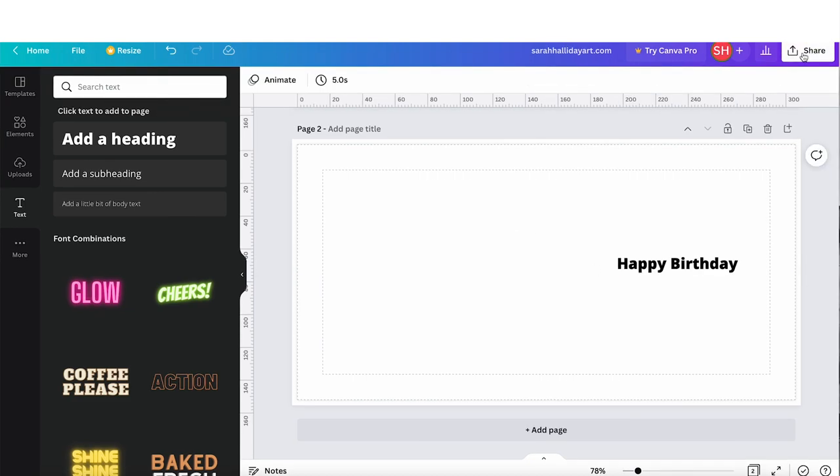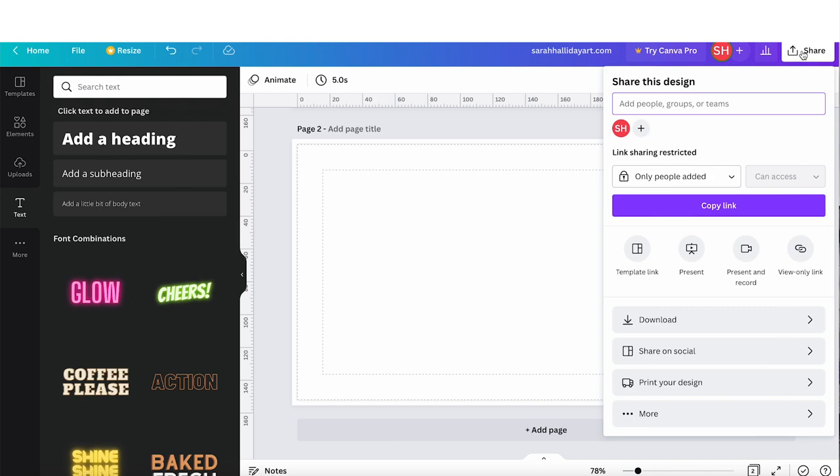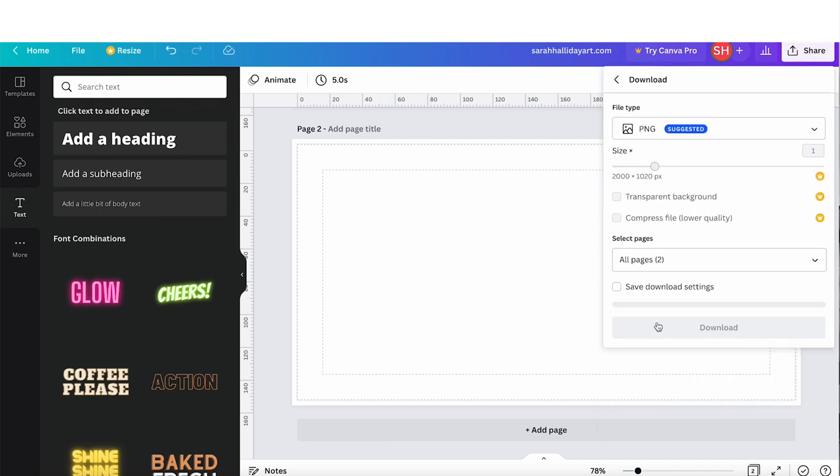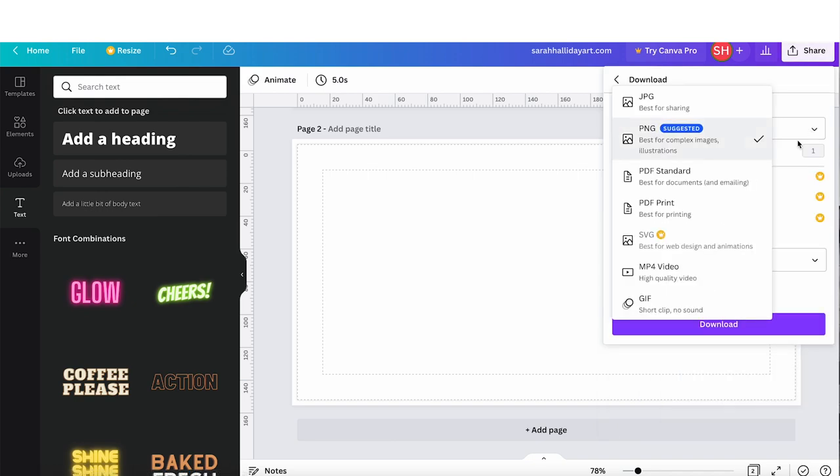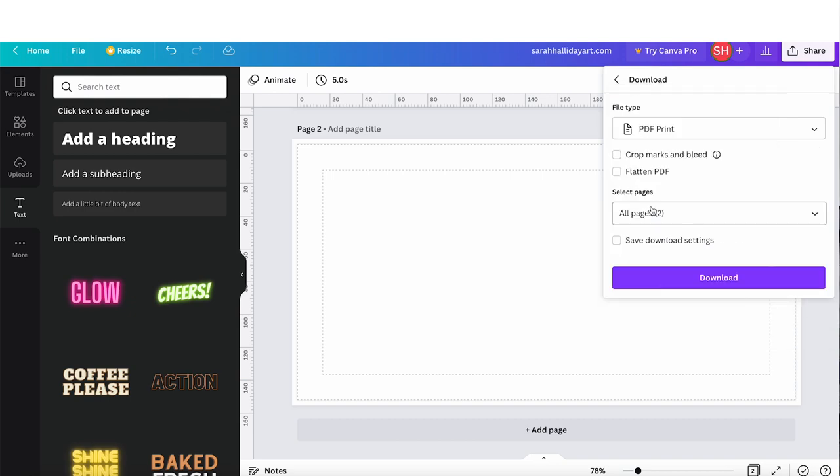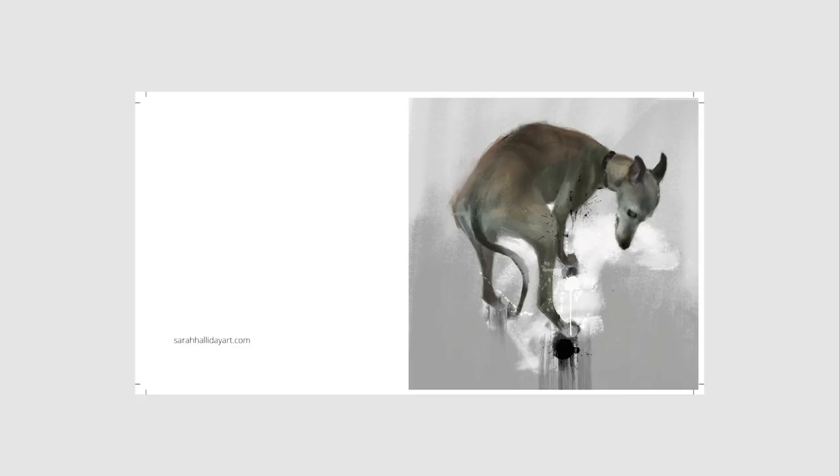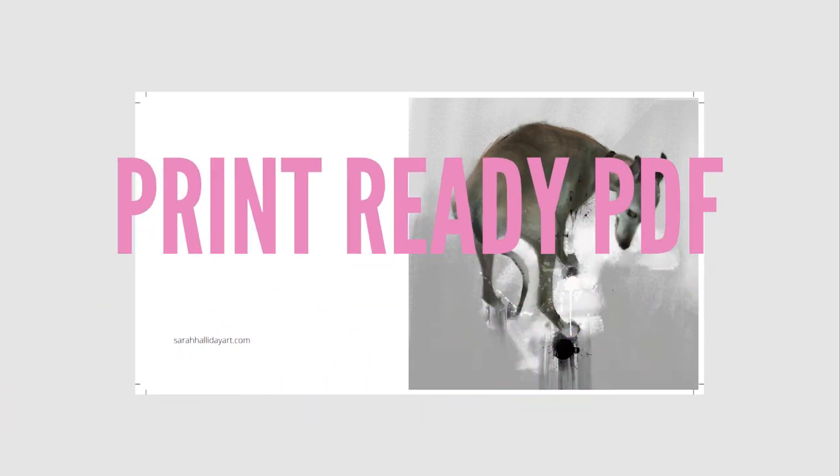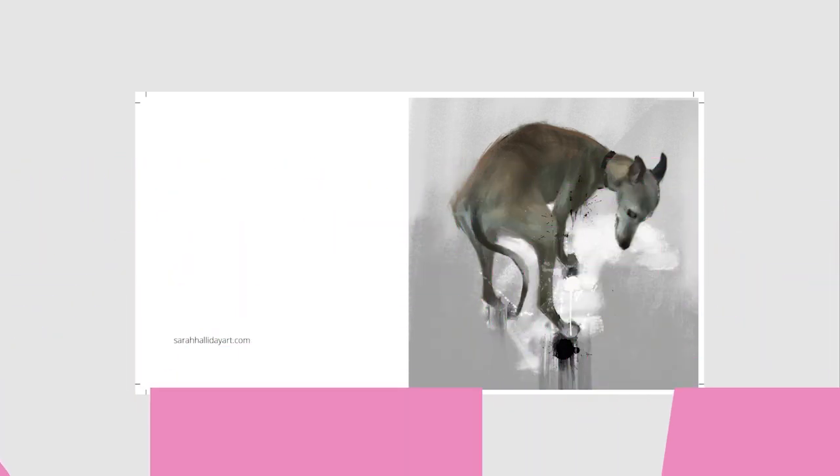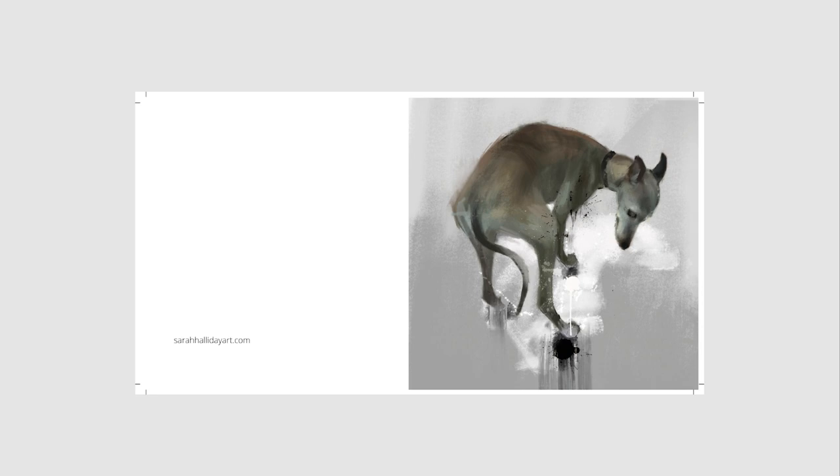So now we're going to export it as a PDF print format. You need to select crop marks and bleed and also flattened PDF. So here we go. This is the print-ready PDF, which is ready to go to the printers. You can see the black marks in the corners denote the trimming lines, so this small area around your card will be cut off.